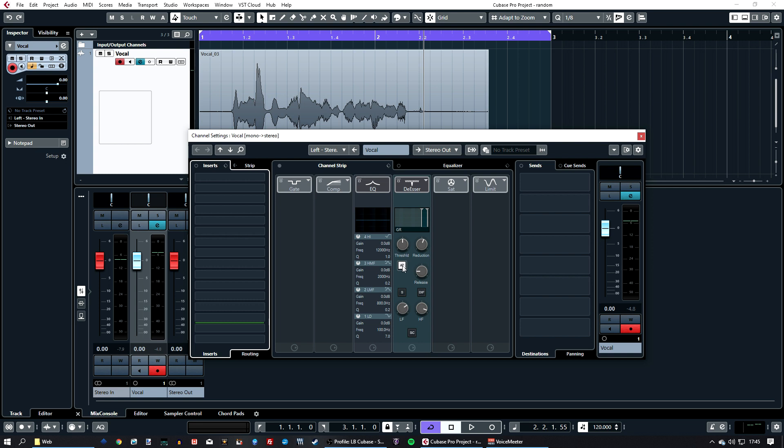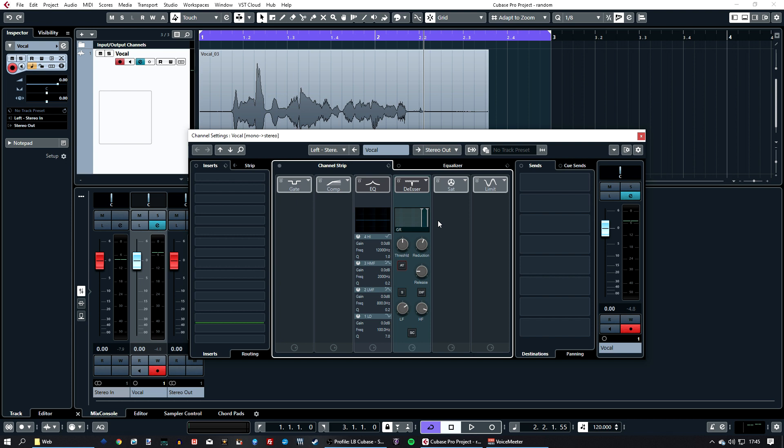What I'm actually gonna do is take this auto threshold off because it works a bit better without that on. This little bit here is the whole frequency range for the vocal track. The high end is what we're going to be focusing on because that's where the S's appear.